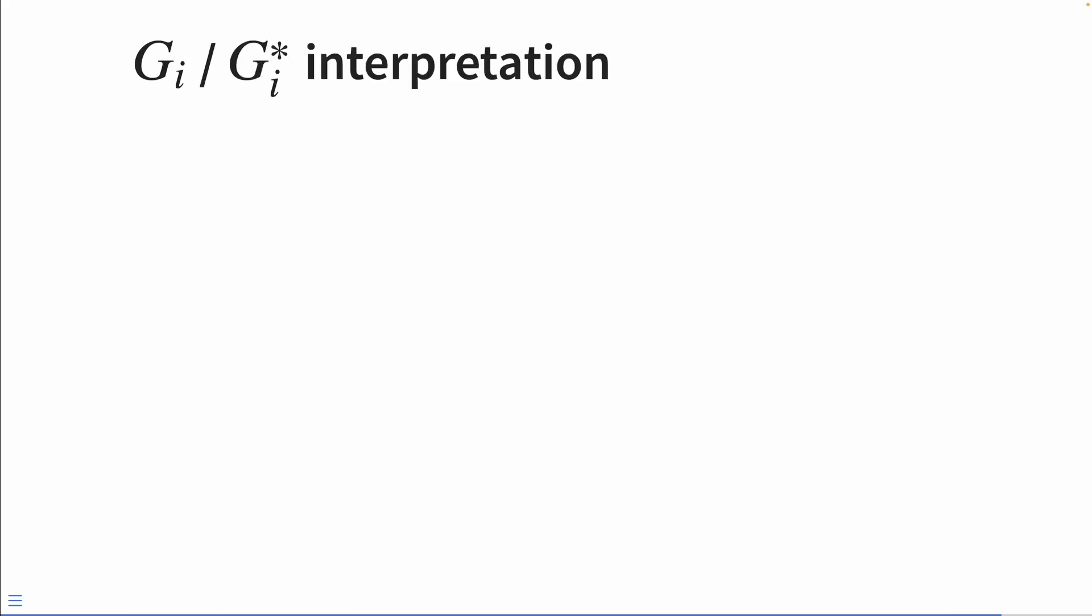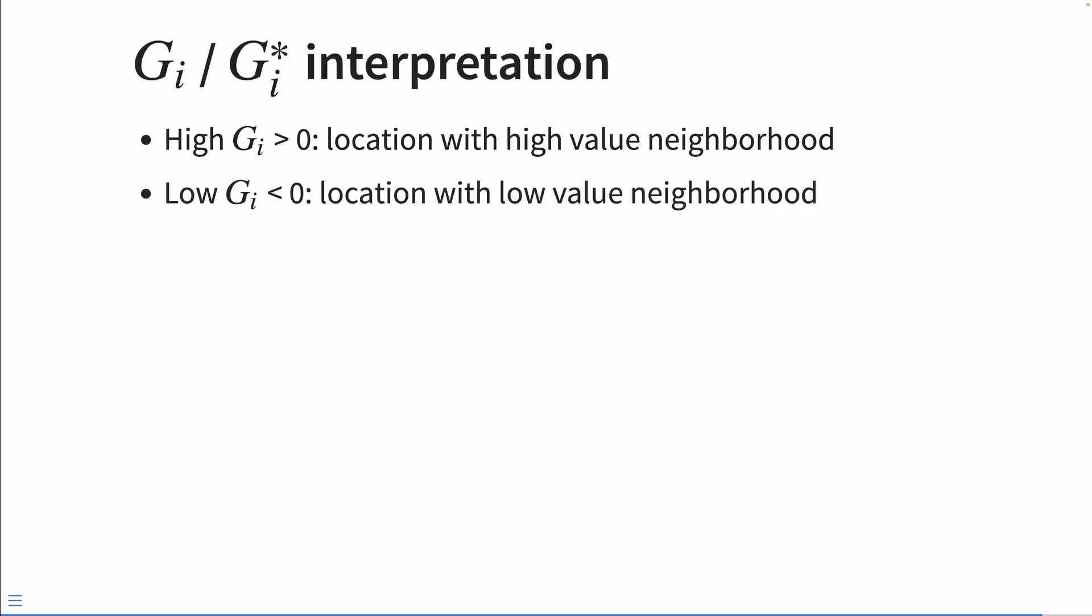How do we actually interpret the values of the GI or the GI star? Well, a high GI value means that there's a location with a high value neighborhood, whereas a low GI value has a location with a low value neighborhood.